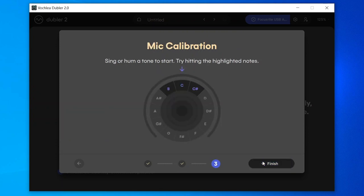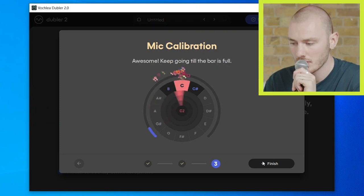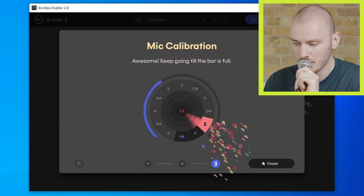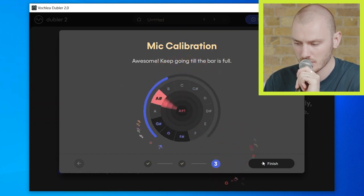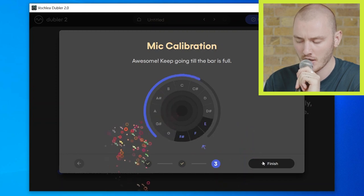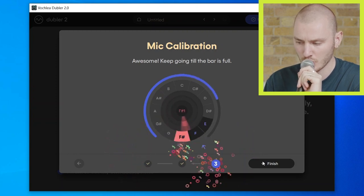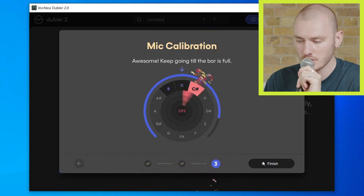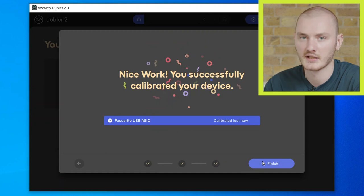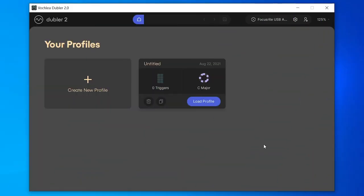In this final step we're going to hold some notes in the area on the pitch wheel until the bar is full. Once that's done, our mic is now calibrated. We can then open up a profile.